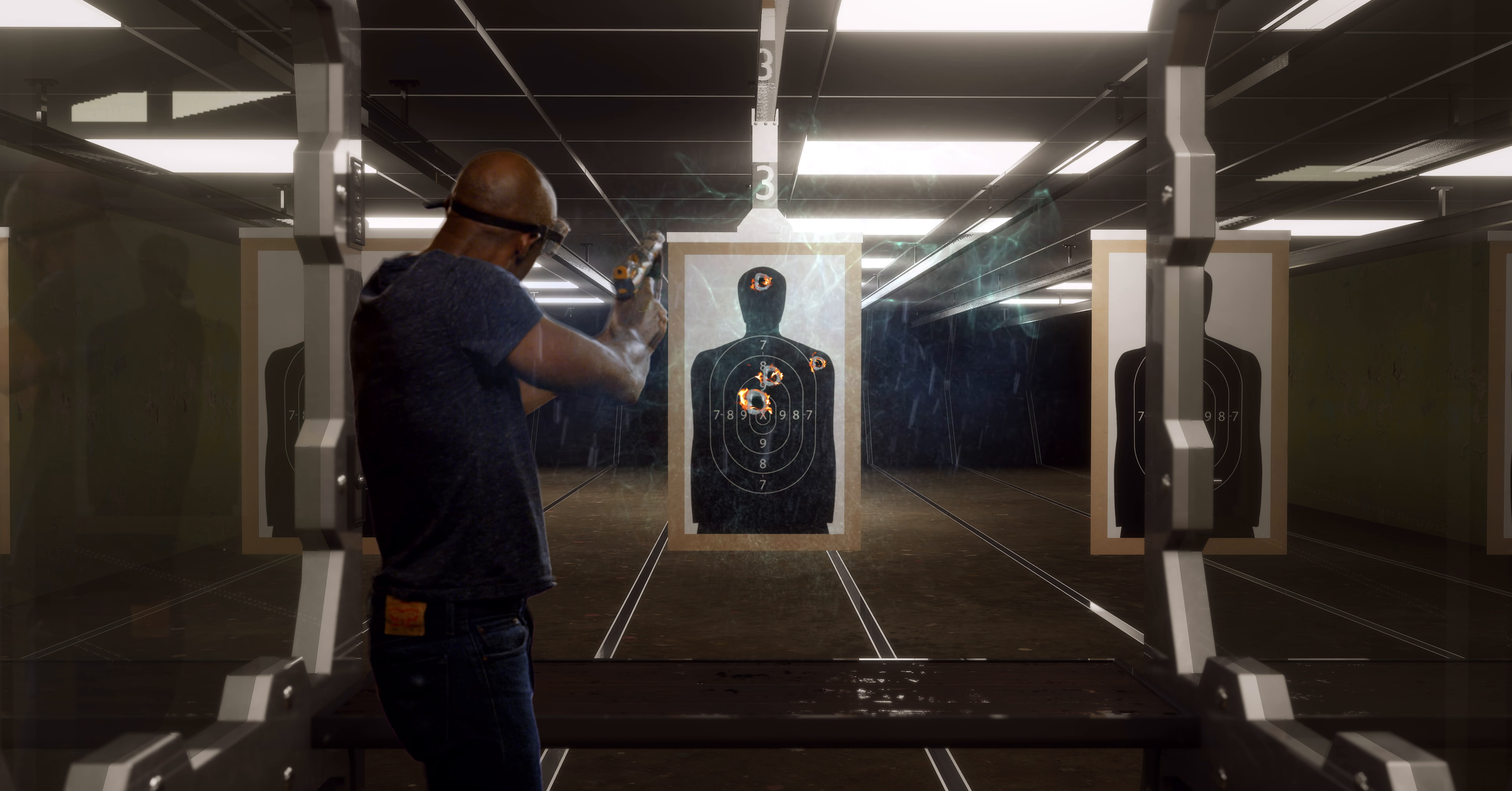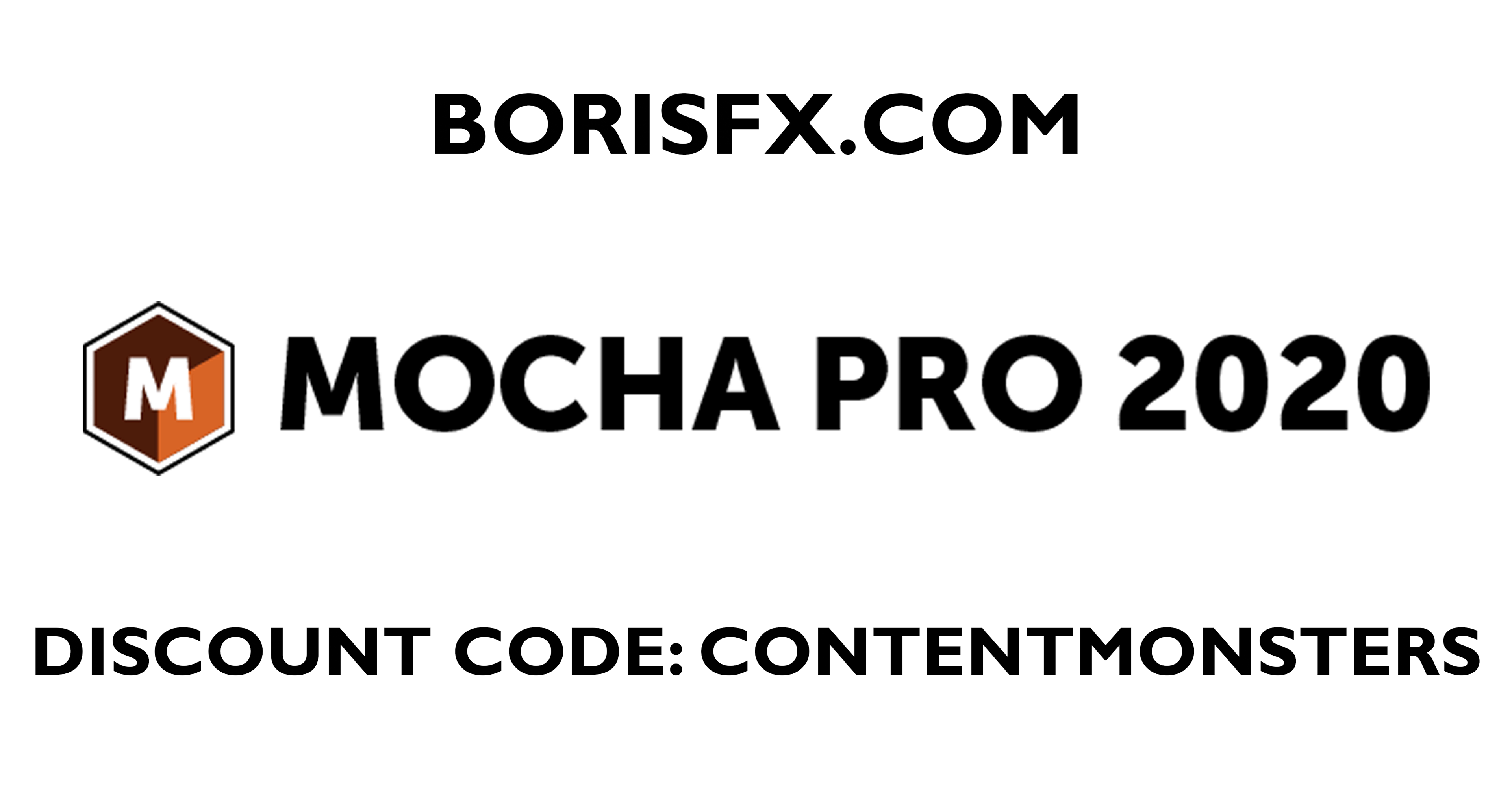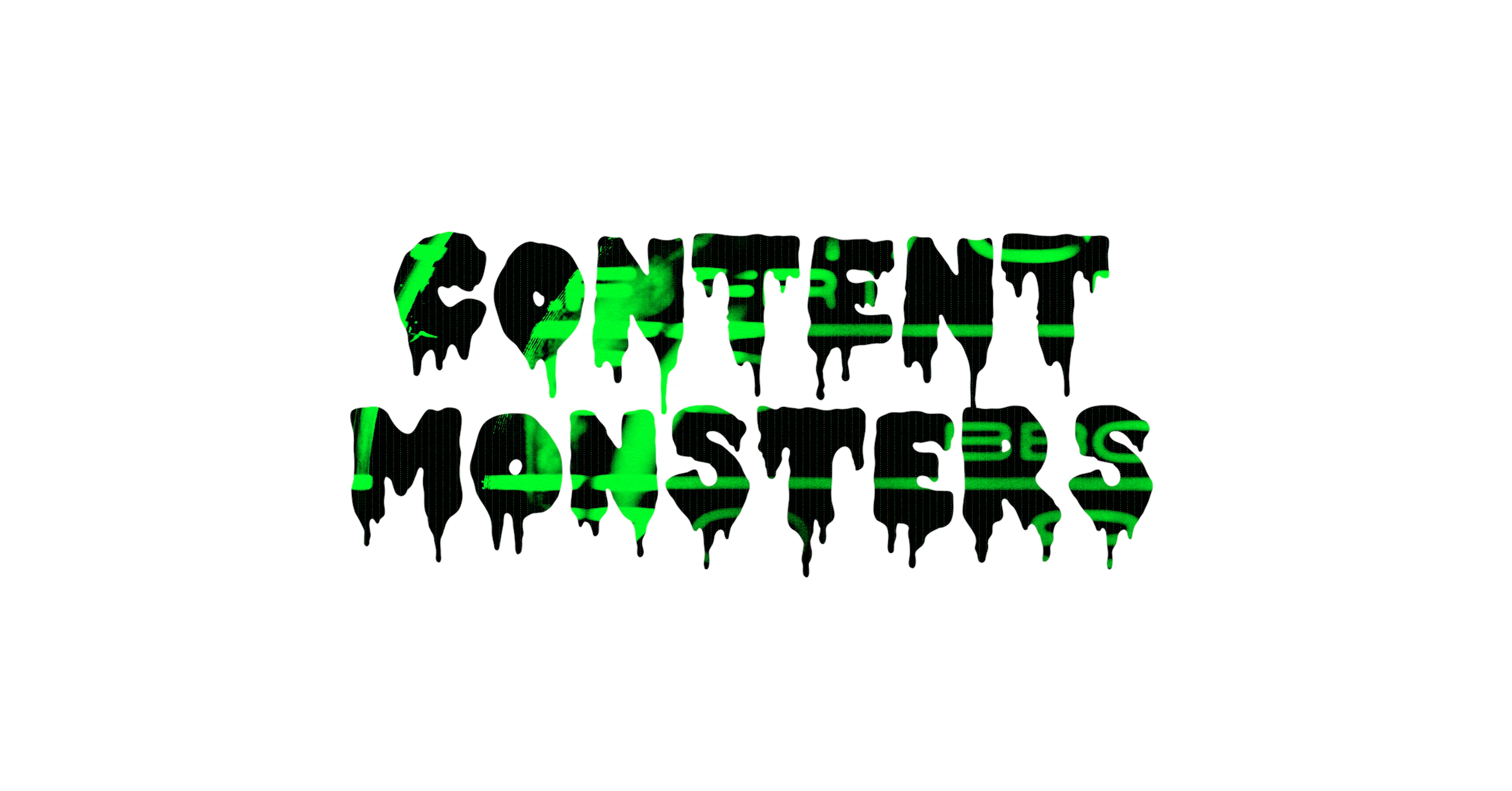Click the link in the video description and use our discount code CONTENTMONSTERS to save 15% on all Boris FX plugins. I'm James Markham Hall Jr. with Content Monsters. Stay glued for more!